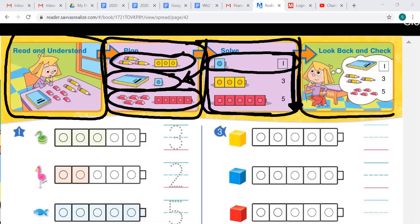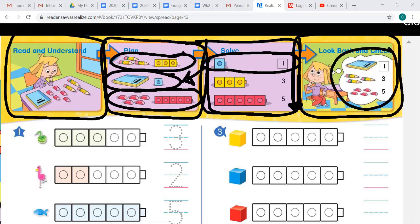Let's look at the last square. It says 'Look Back and Check.' How does Page look back and check? It looks like she's thinking — there's a thinking bubble. She thinks about the number of each object in order from fewest to most, looking at the order from fewest to most.